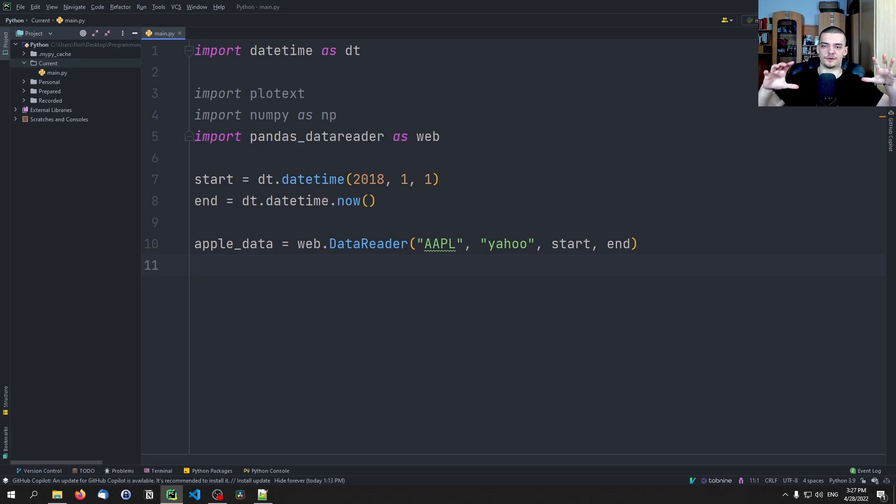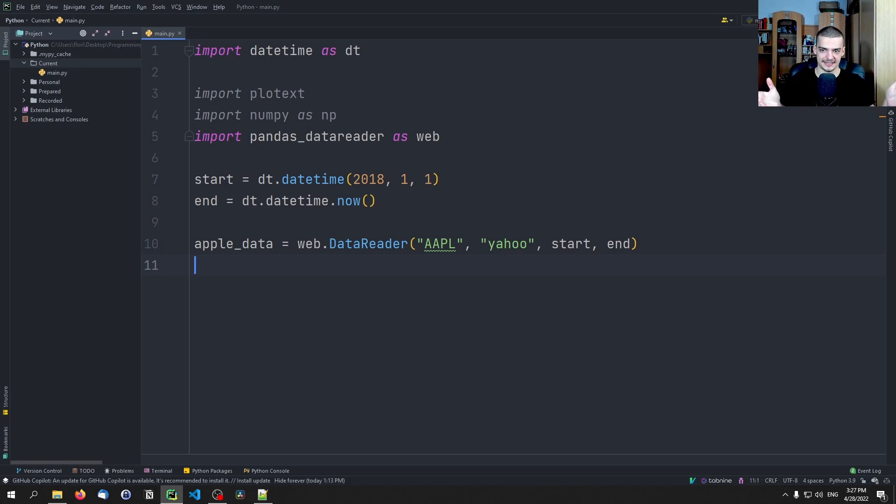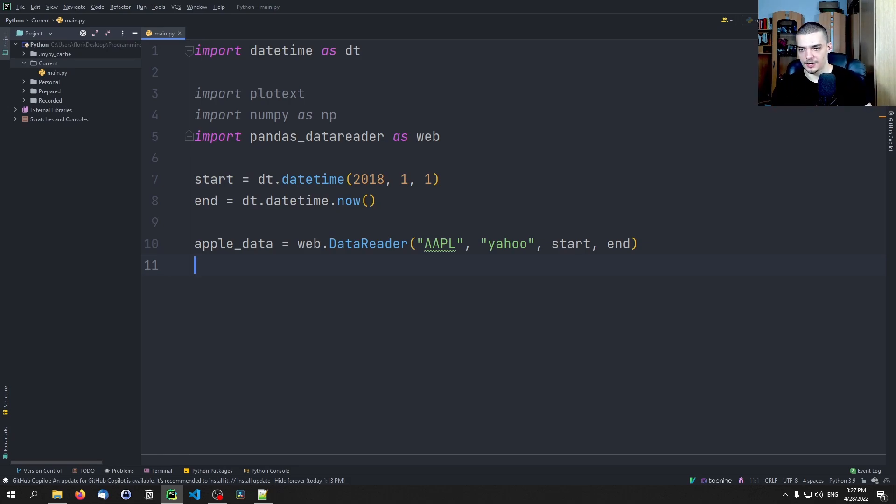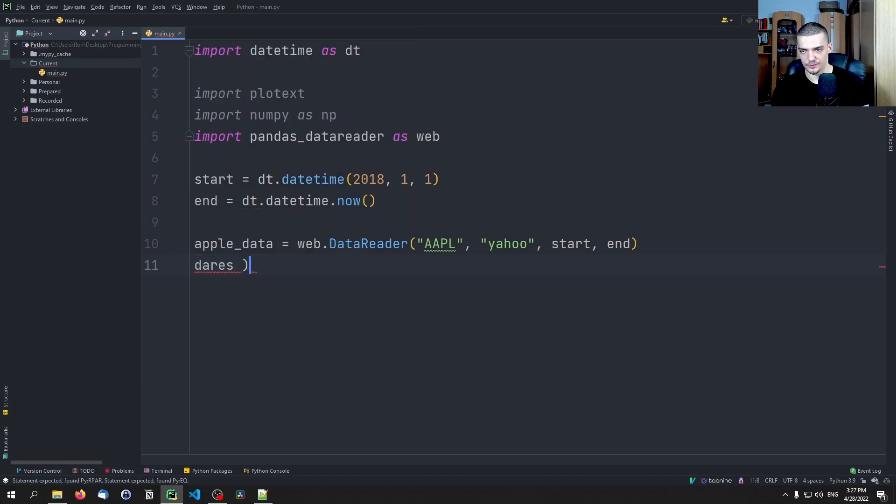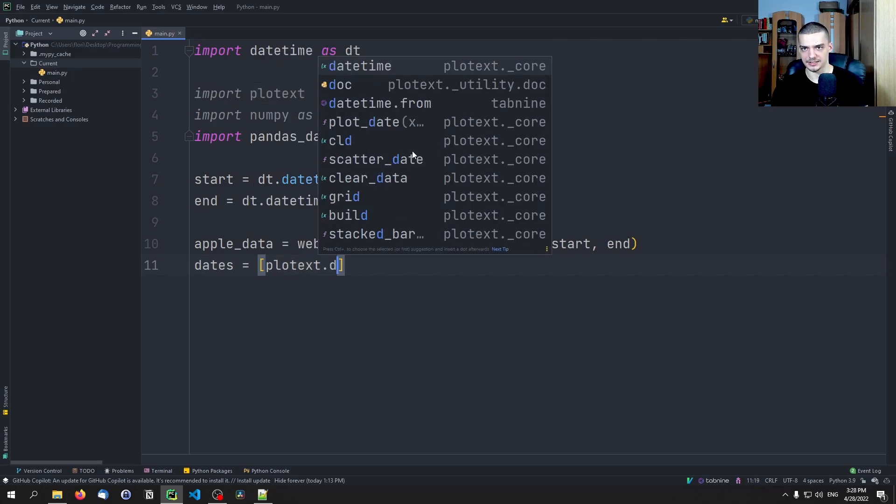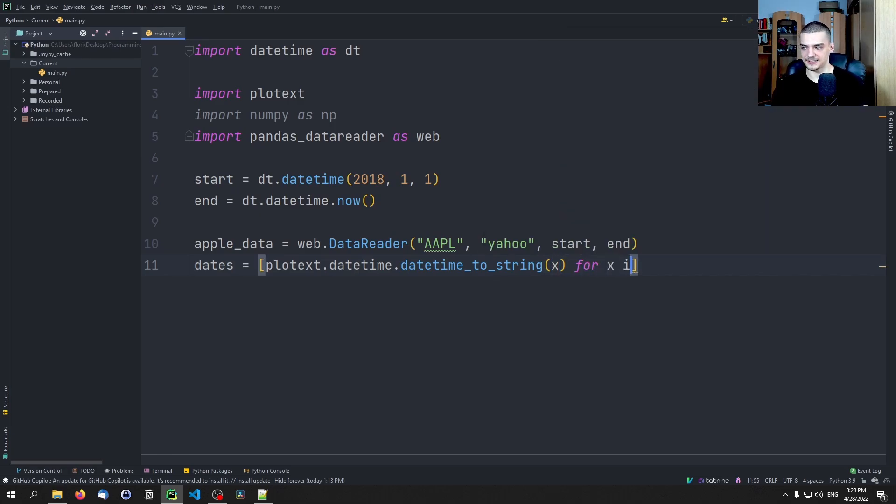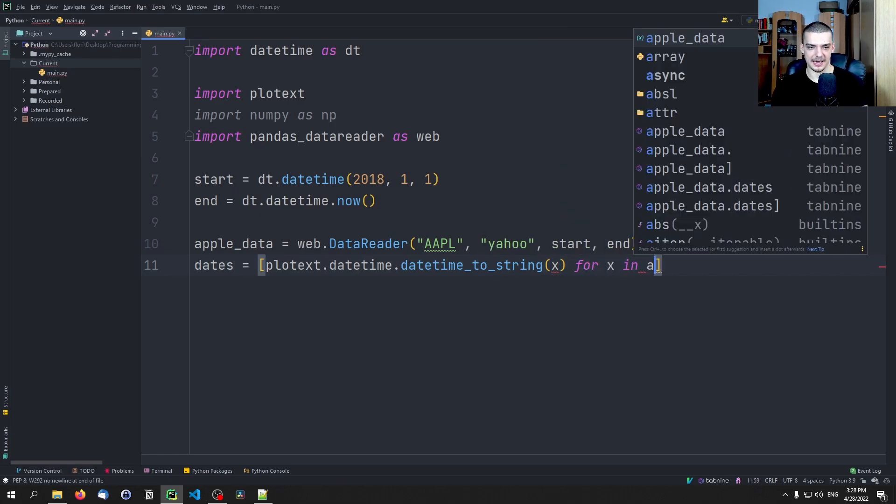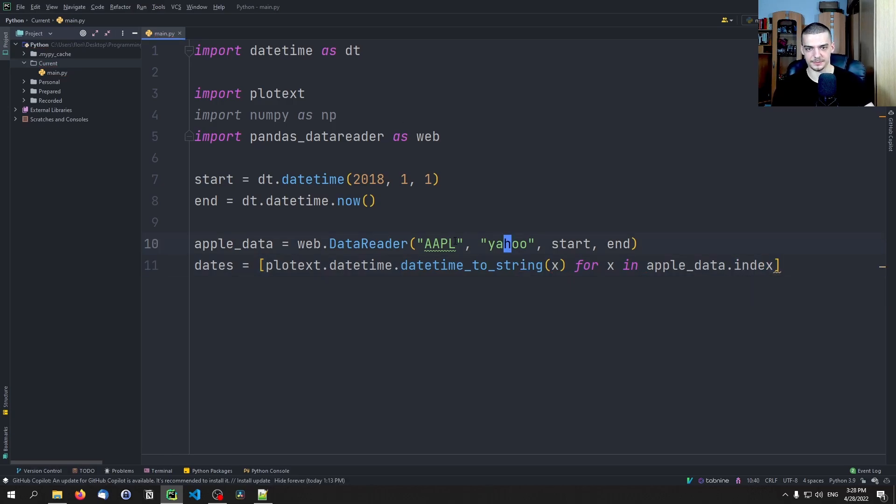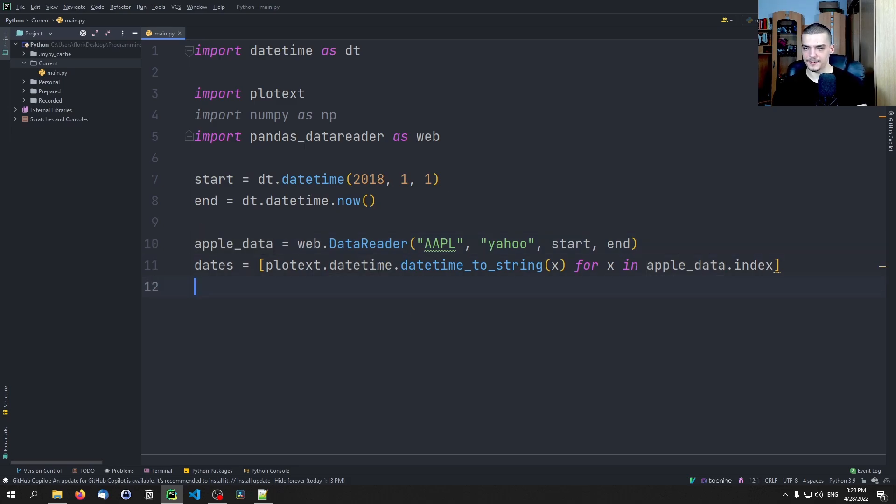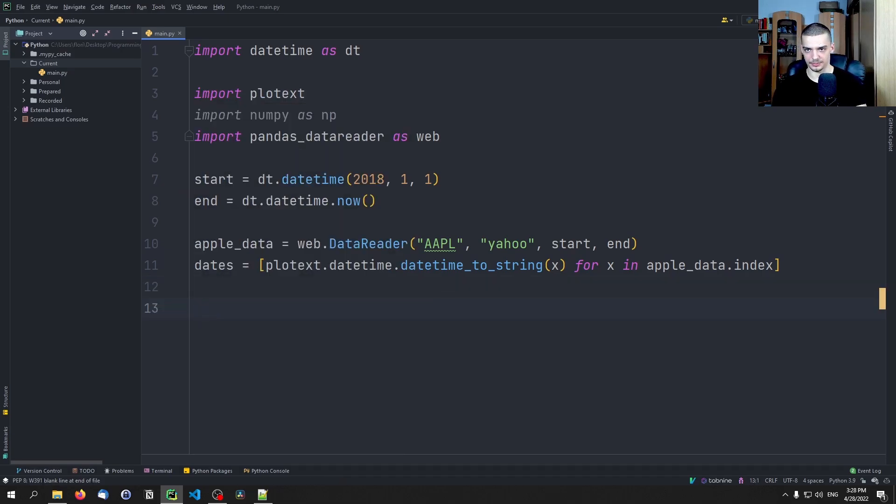And in particular we want to get the dates. So this is kind of interesting of an example because we need to take the dates and we need to convert them to something that plotext can actually render on the x-axis or use on the x-axis, and then we can plot the stock price. So what we can do here is we can say dates equals, and we can use a list comprehension. We can say plotext.datetime.datetime_to_string x for x in apple_data.index, because the index of the data that we get from the Yahoo Finance API is the date of the individual price that we're looking at of the row.